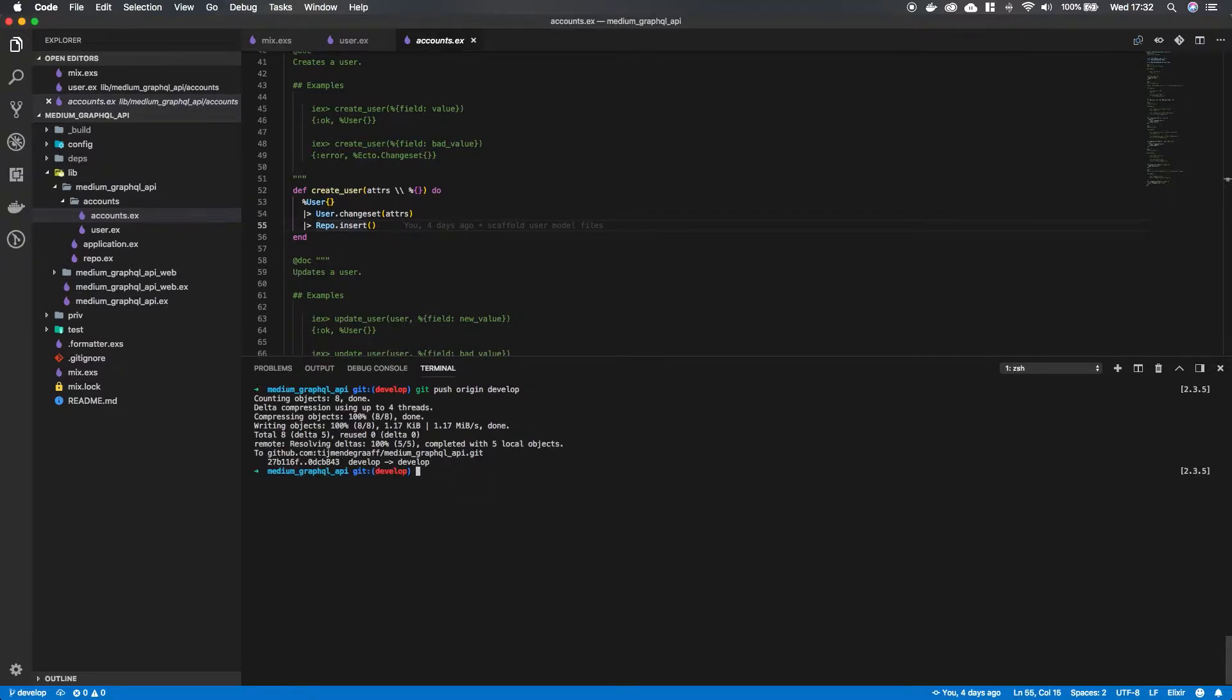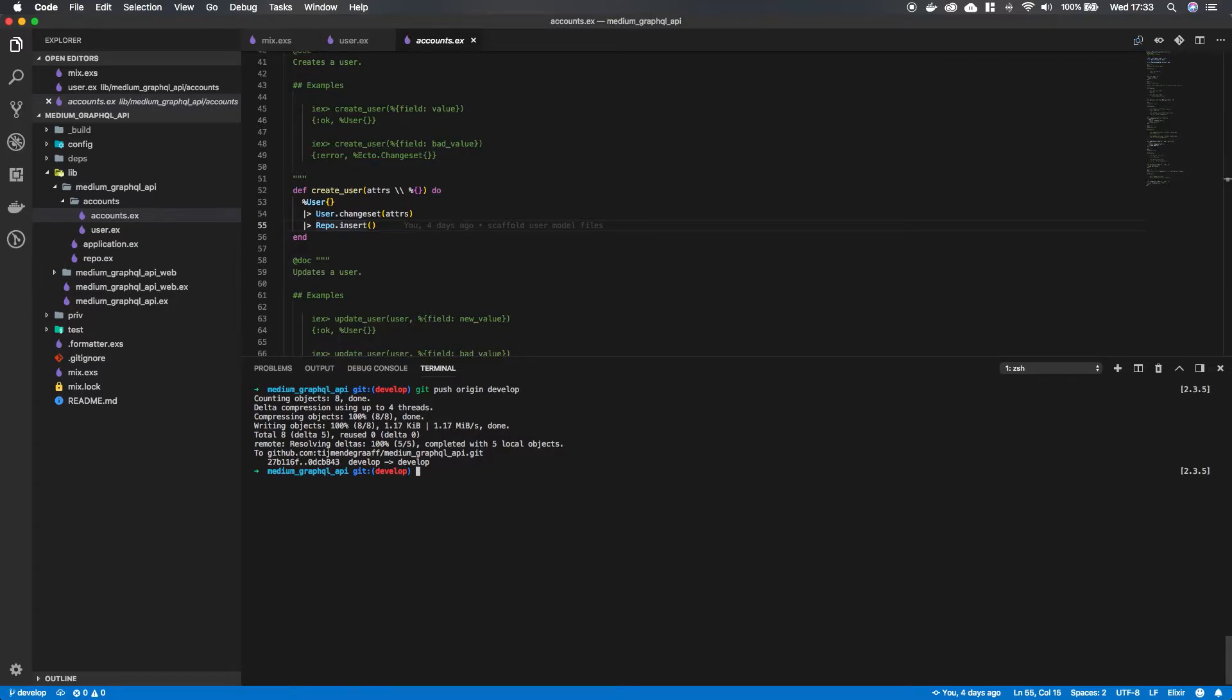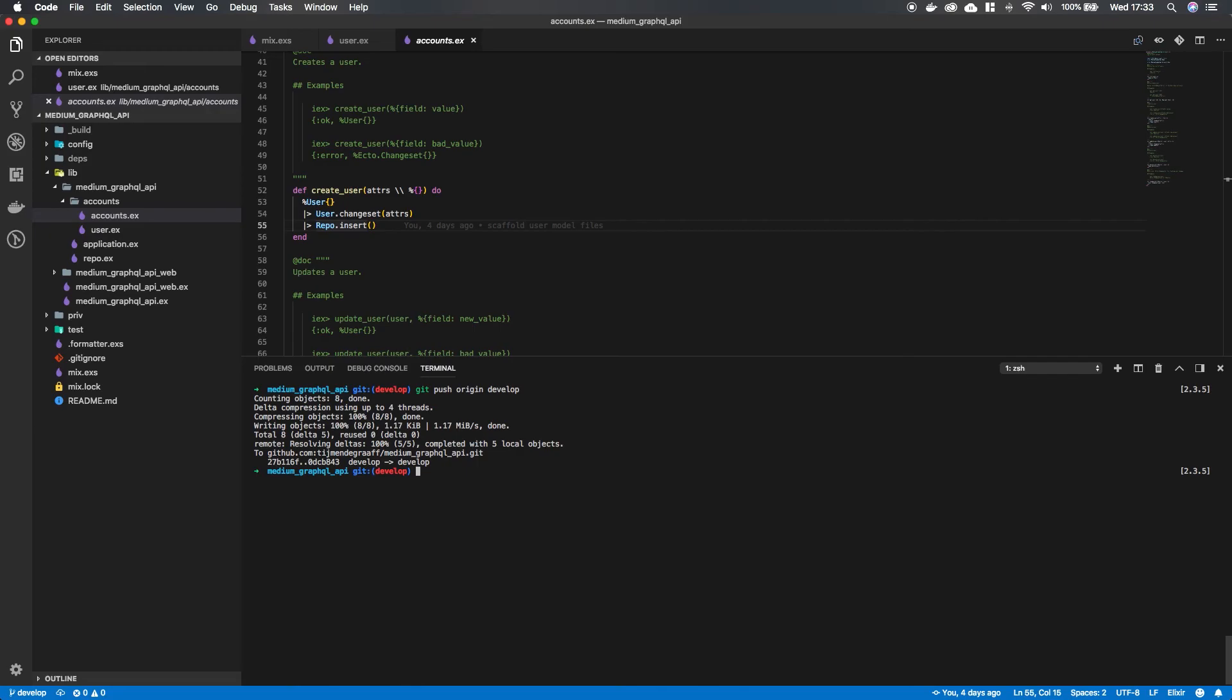So at the moment we can save users in a database, but we have to do it in our terminal. So what we're going to do in the next episode is set up our GraphQL endpoints so that clients can interact with our API through the web. So that's it for now. If you have any questions, please leave them in the comments down below. And I hope to see you in the next episode.